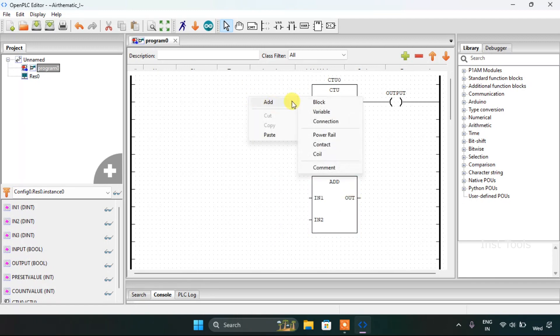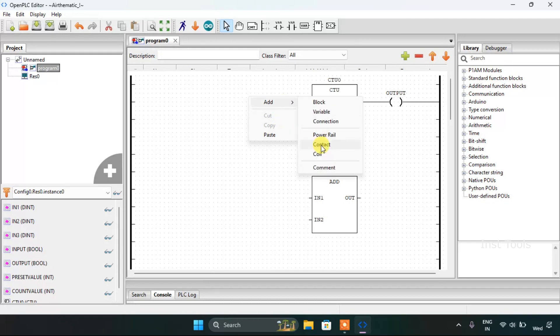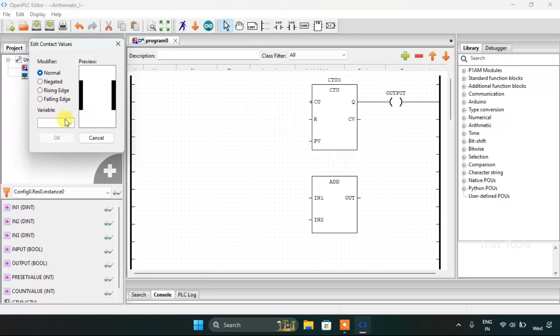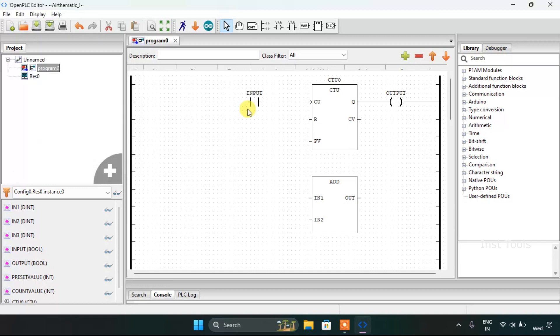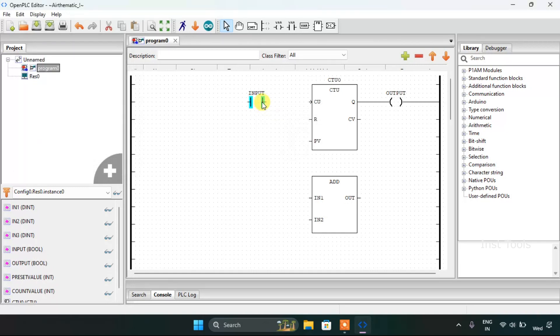And I will use the input, which means I'm going to need the contact, or we could say that normally open contact. Then I'm going to join these pins here.